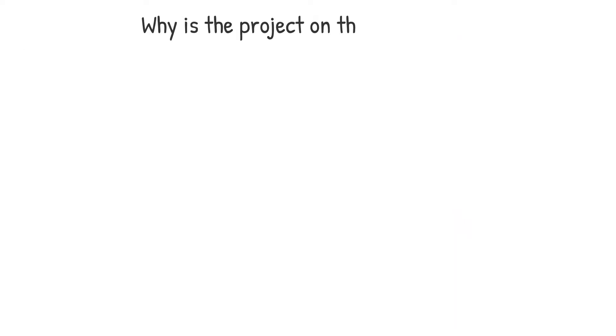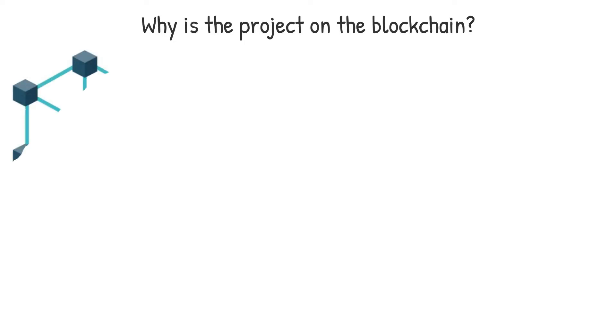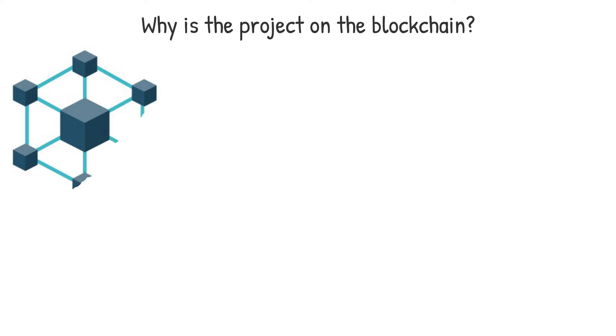Why is the project on the blockchain? Certain initiatives might just be seeking to mimic current products or solutions on the blockchain to profit from market interests or, worse, the absence of regulation.